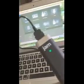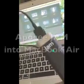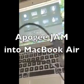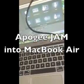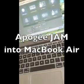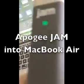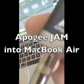Hey, I just want to show you how easy it is to use the Apogee JAM. This thing, you just plug your guitar in the guitar end.